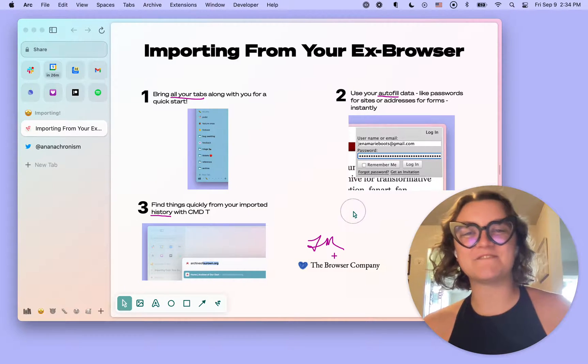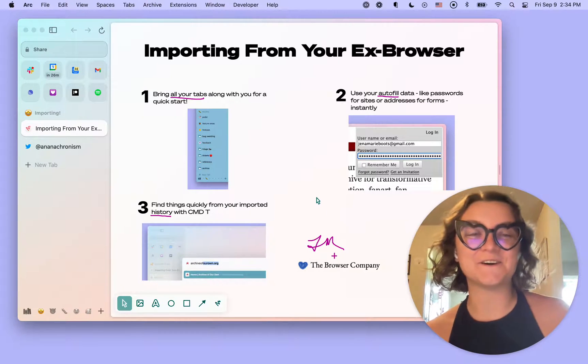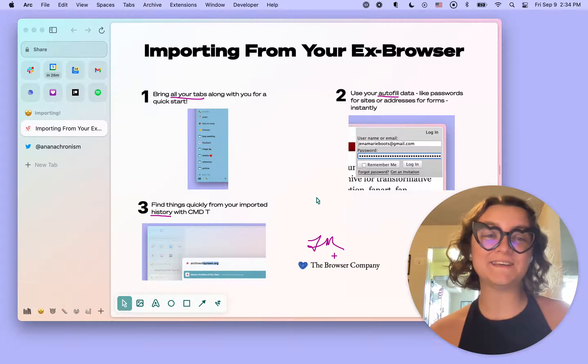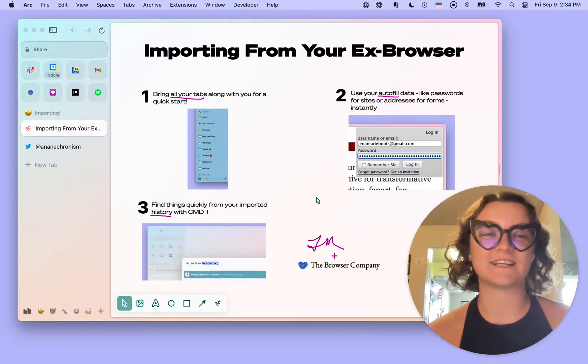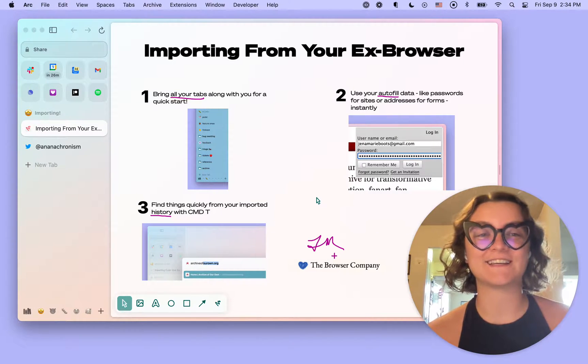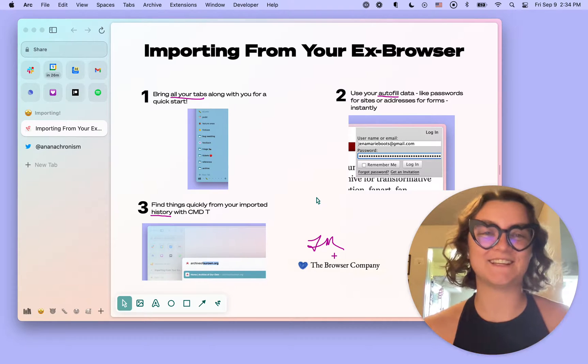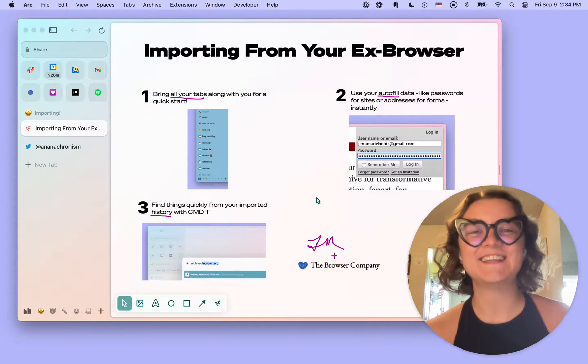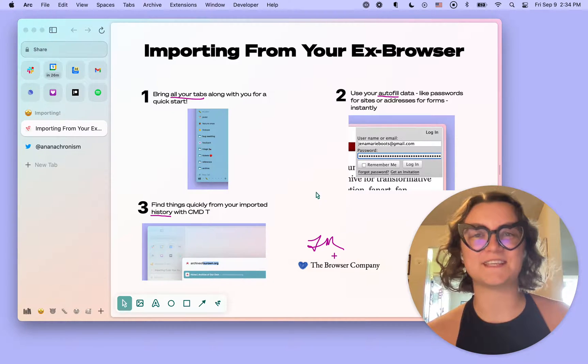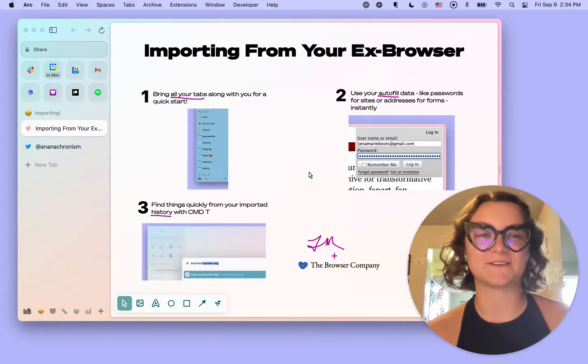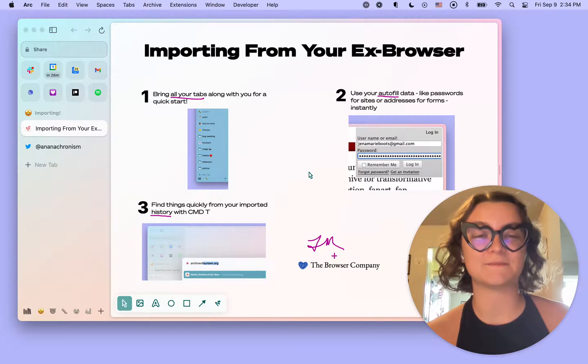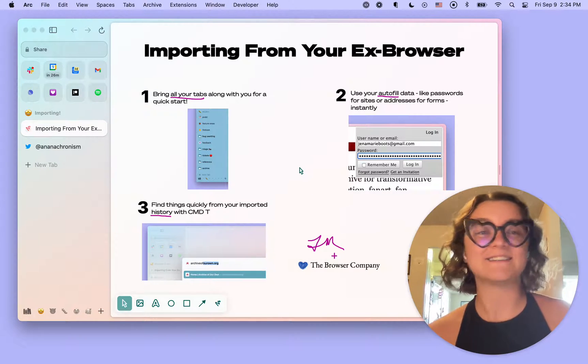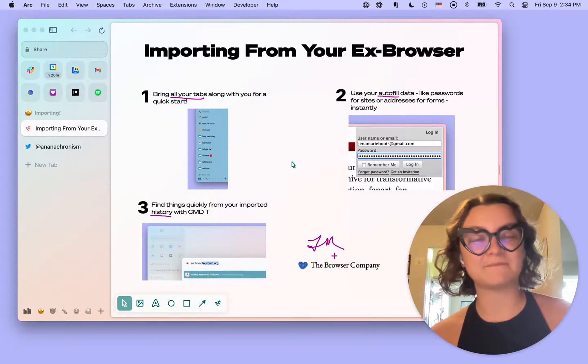Hey, y'all, it's Jam from the Browser Company here, and I know if you're like me, one of the most intimidating parts of getting started in Arc is literally getting started. There is so much that you've saved in your ex browser that you need to bring over to Arc to be able to use it immediately, and today I'm going to show you how to do that.